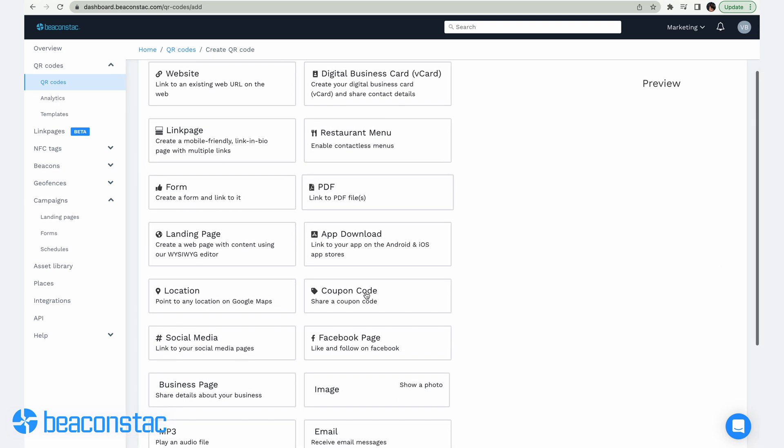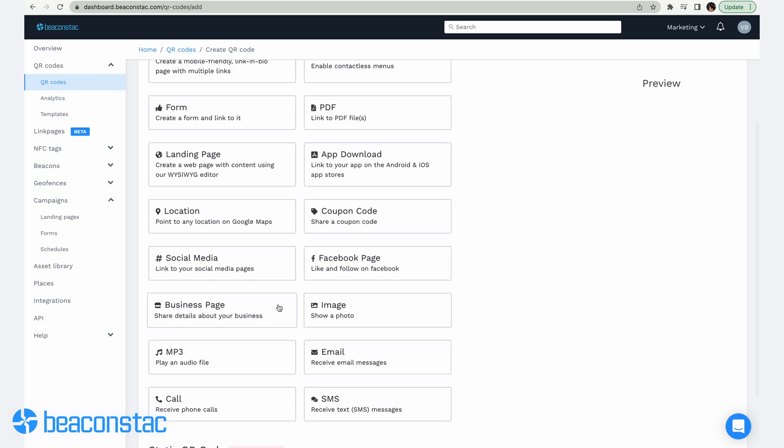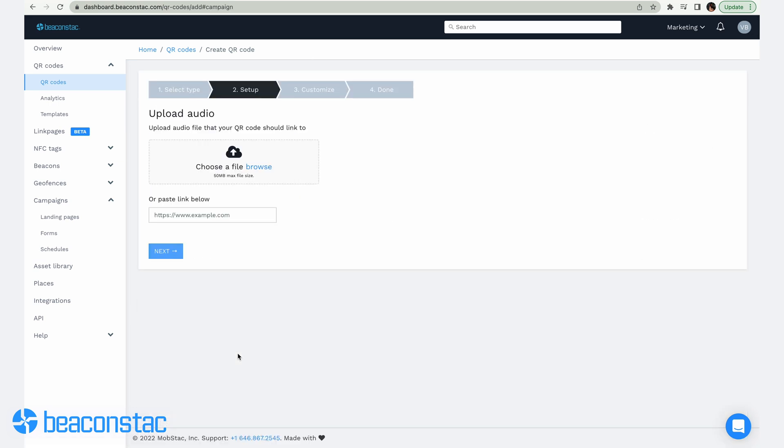Step 2: Choose the MP3 option. Beacon Stack has all the functionalities you'll need for any campaign. You can link a QR code to a website, your vCard, a location, and more. For this scenario, we're going to choose the MP3 option since we want an audio QR code.